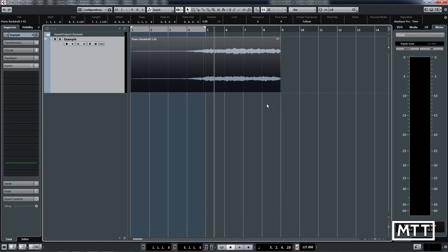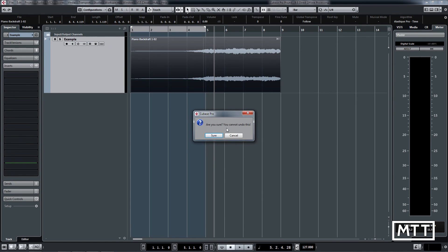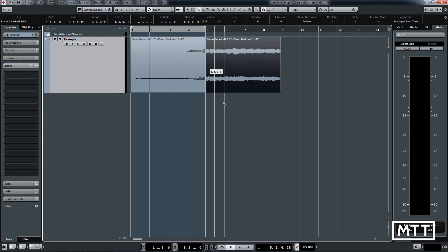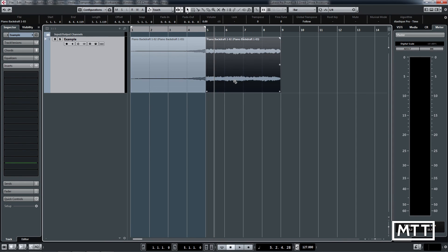But what we can still do is burn this permanently onto the audio file, as it were. So we click Make Direct Offline Processing Permanent. It warns you, says you can't undo this—it really means it. So I'm going to say sure. We see the icon disappears, and now this is permanently on there. We can cut that, and there we go—reverse reverb tails done really quickly without having to do lots of exporting and playing around with locators. Thanks for watching, I hope this has been helpful.